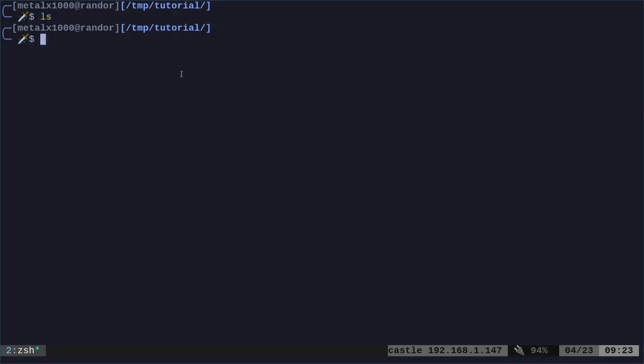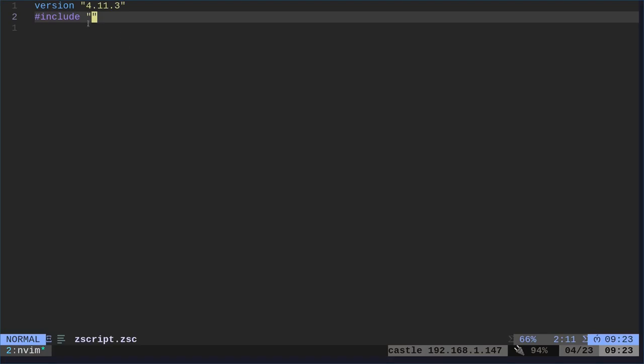So I'm in an empty directory right now. I'm going to create my Zscript file. This is going to be a text file called Zscript, and I'm going to give it the extension of .zsc. In here, you want to give it a version number, which may change in the future.